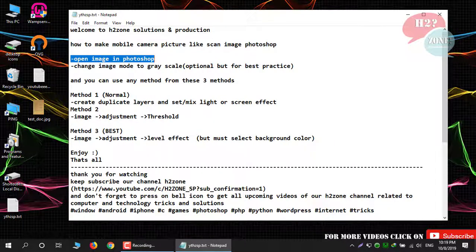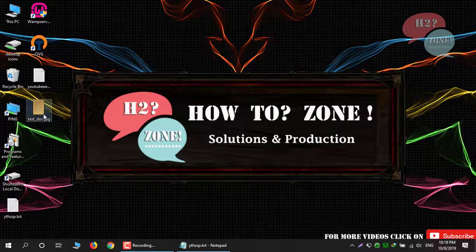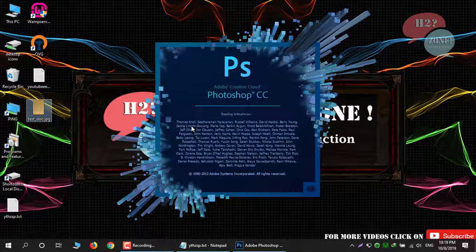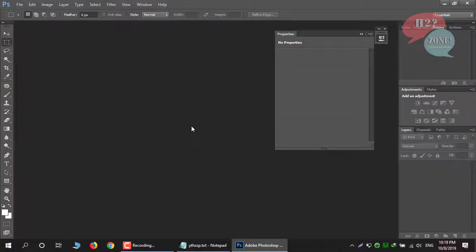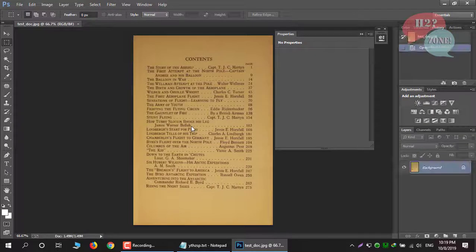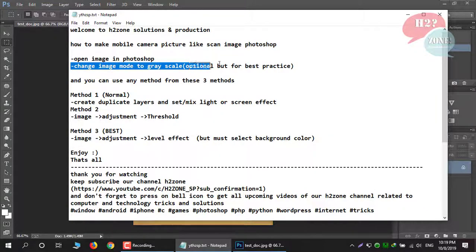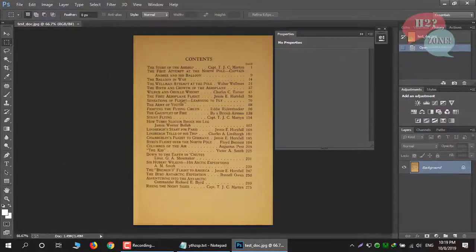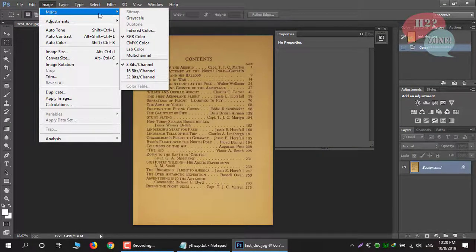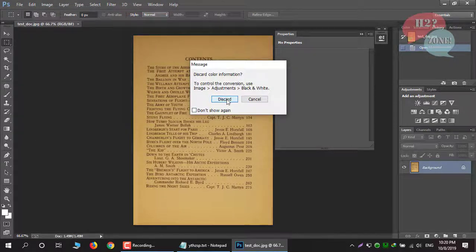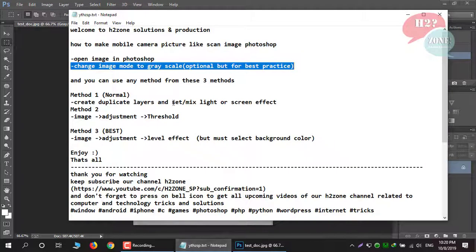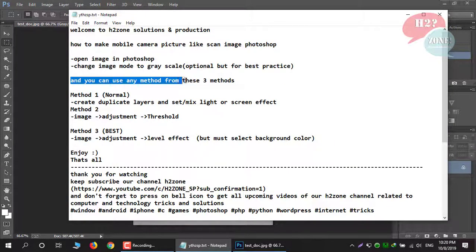First, open your image in Photoshop which you want to edit. For the best result, change your image mode to grayscale — but this is an optional step. Click on mode and choose grayscale. You can use any method from the methods below.